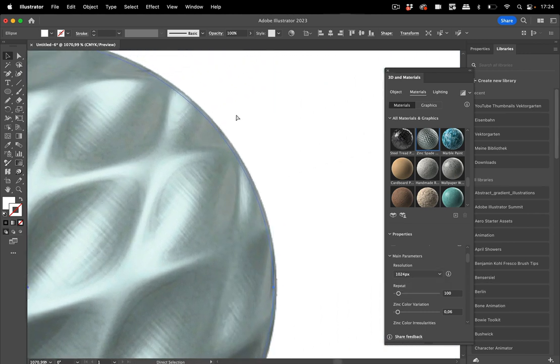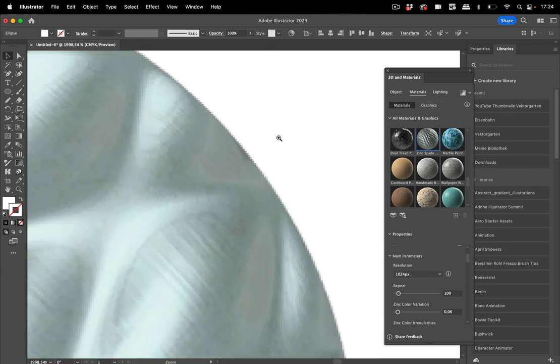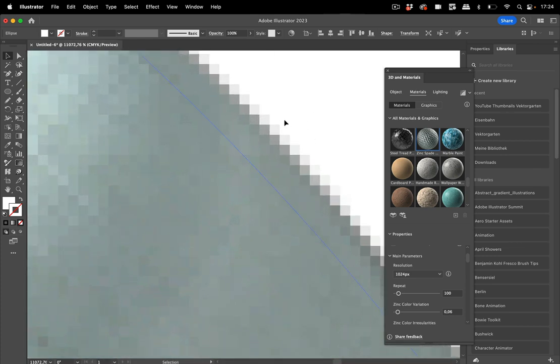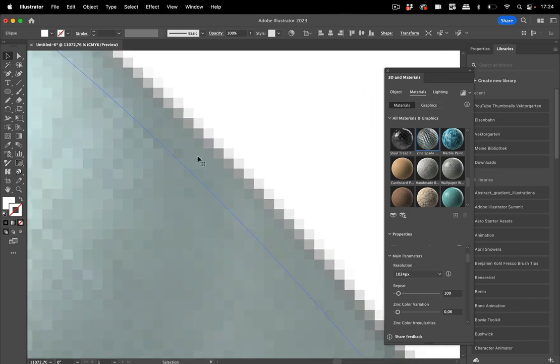Now these 3D materials are pixel-based effects, which of course means document raster effect resolution plays a role here. You see that when you zoom in, this is okay for zoomed in, but maybe it's not okay for the resolution in which you want to output it.